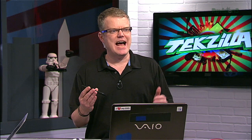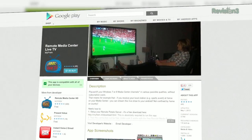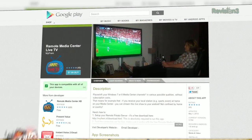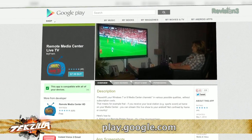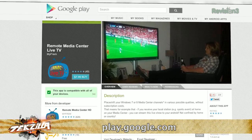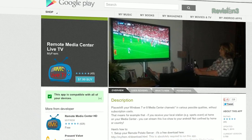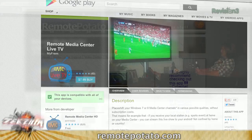Well, my app of choice for that very task is the Remote Media Center Live TV app for Android. I'm streaming it right now, actually. It's $8 in the Play Store. iOS users, you may recognize that this app is actually based on the Remote Potato app that's available right now.